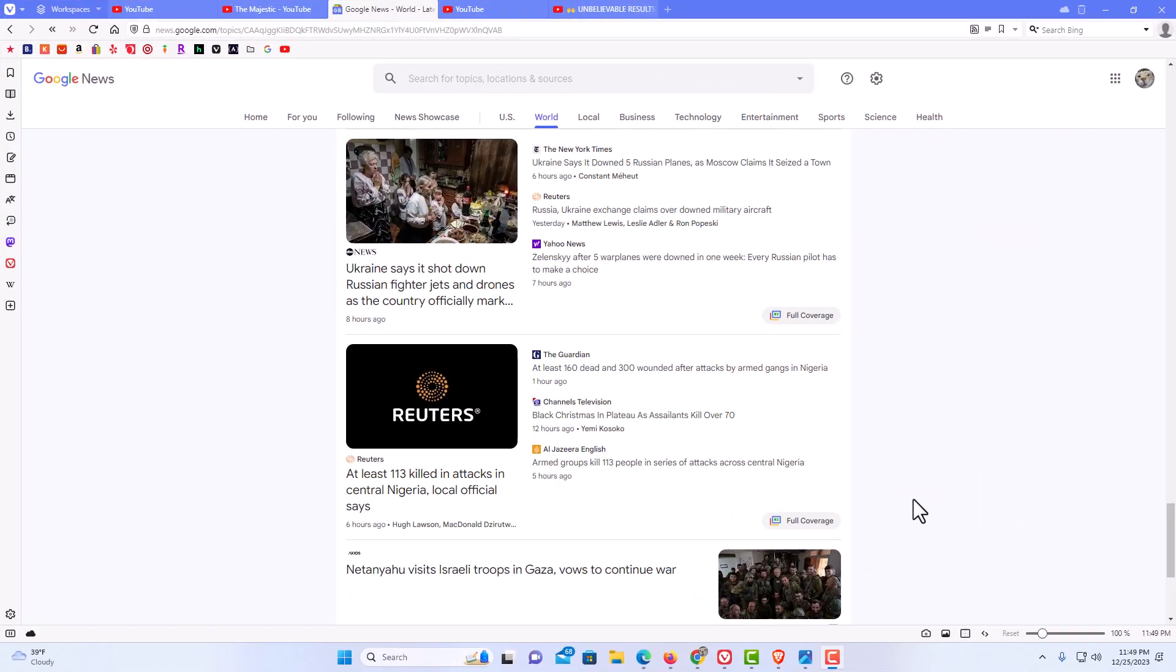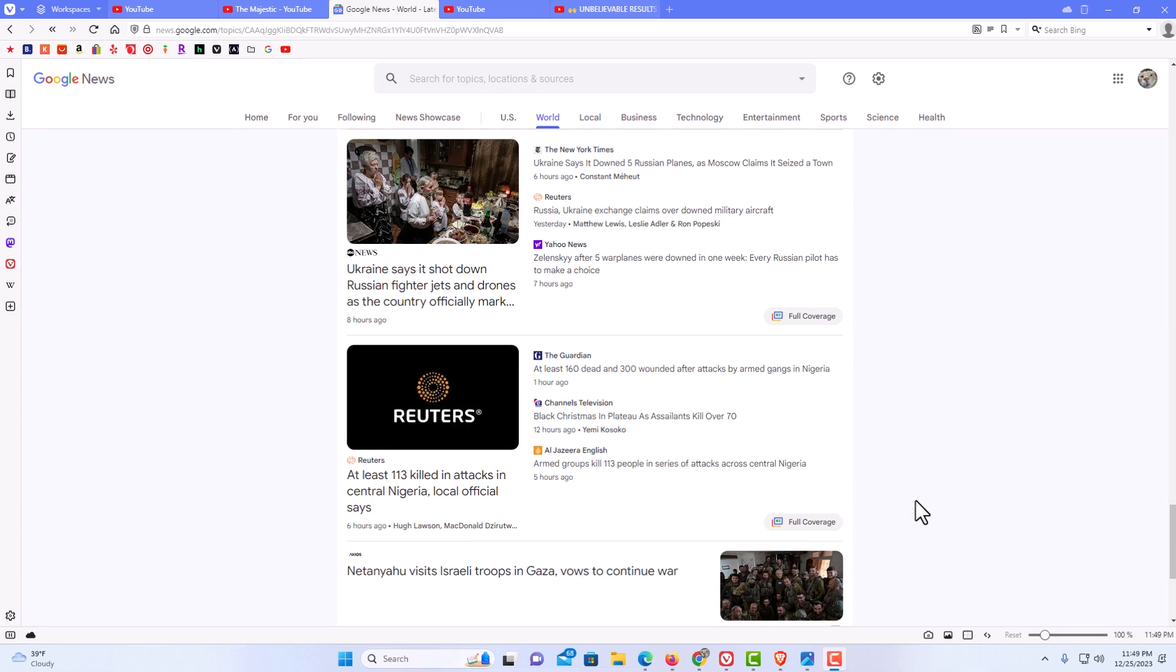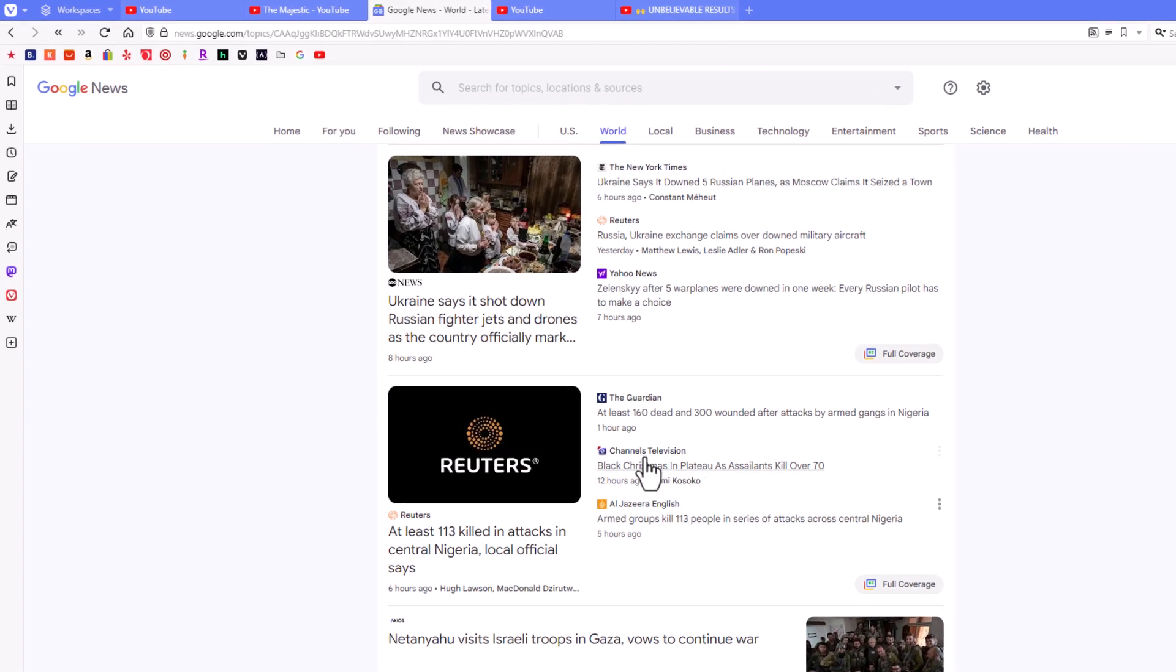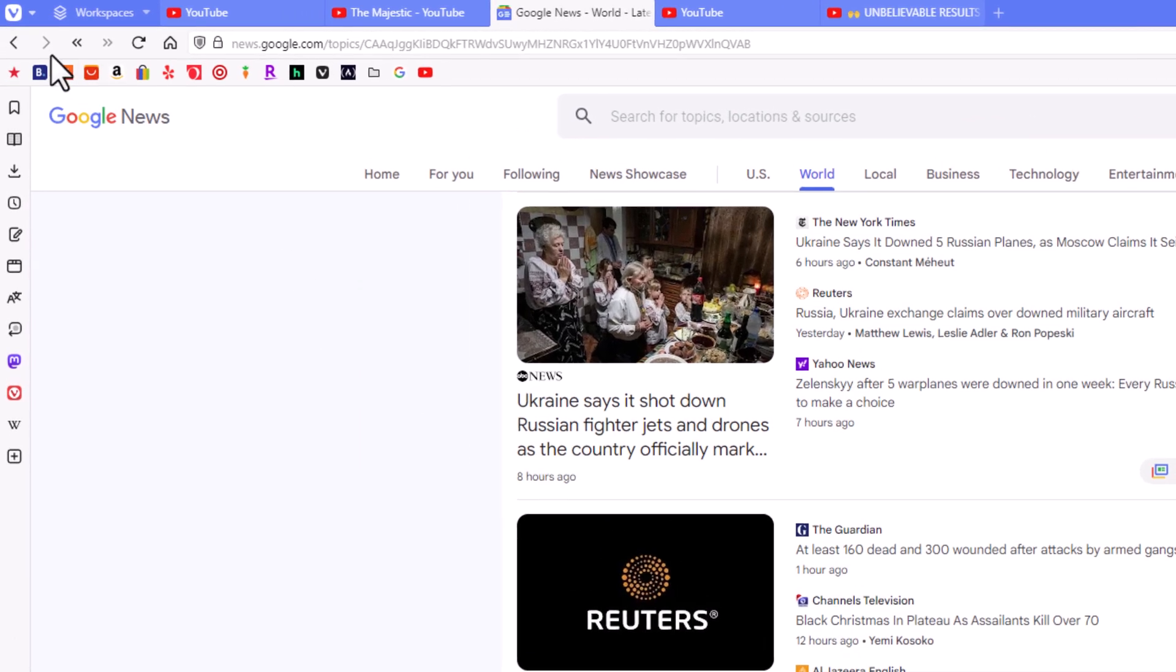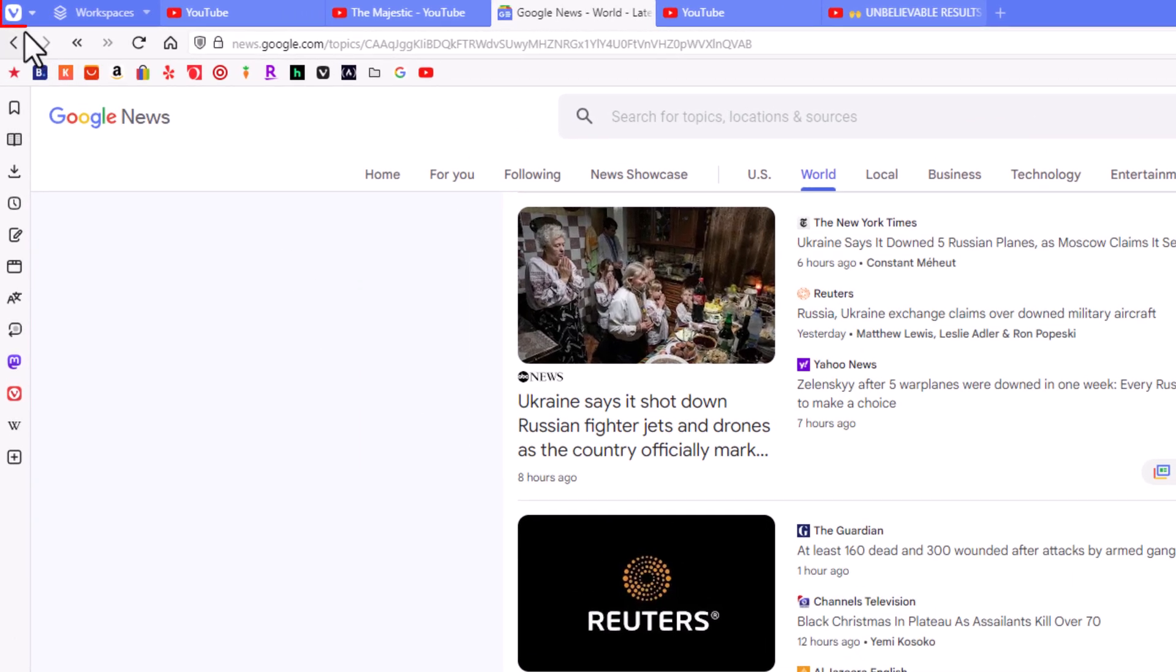I have the Vivaldi web browser opened up. Now to enable or disable autofill in Vivaldi, first thing you want to do is go up to the upper left hand corner and click on the little drop-down next to the V.